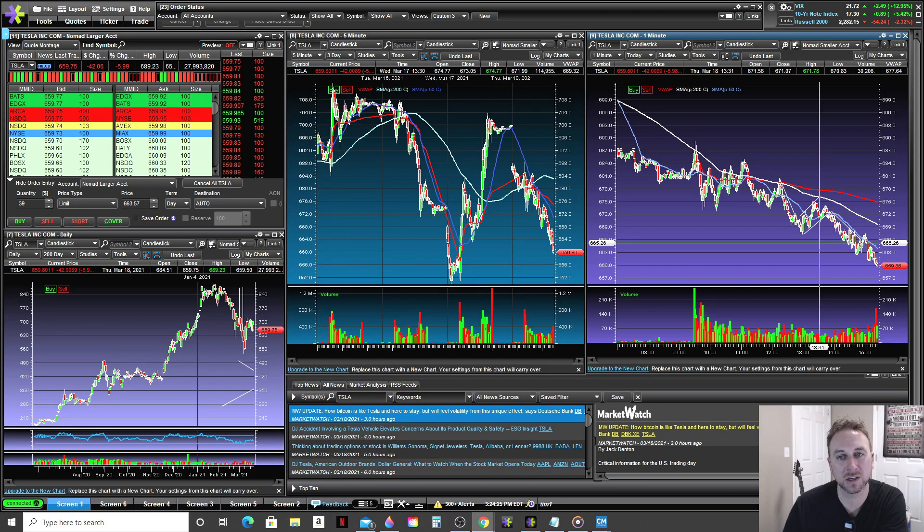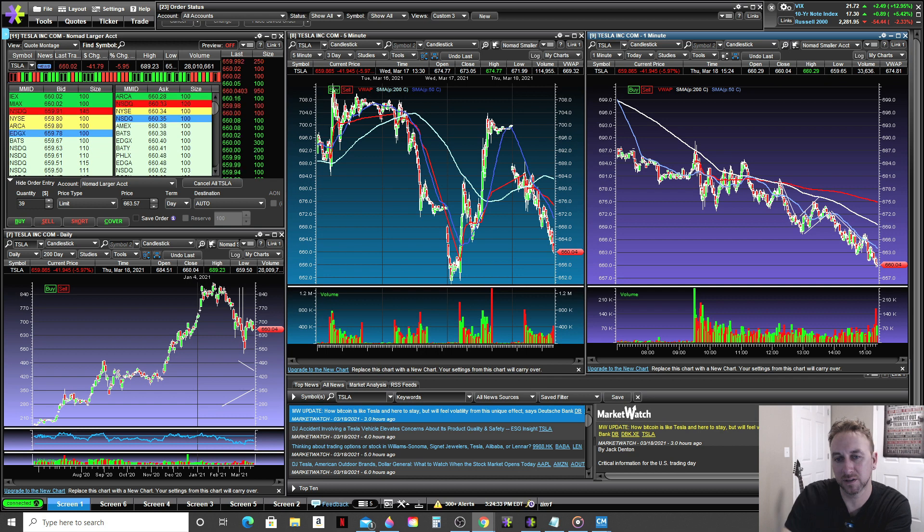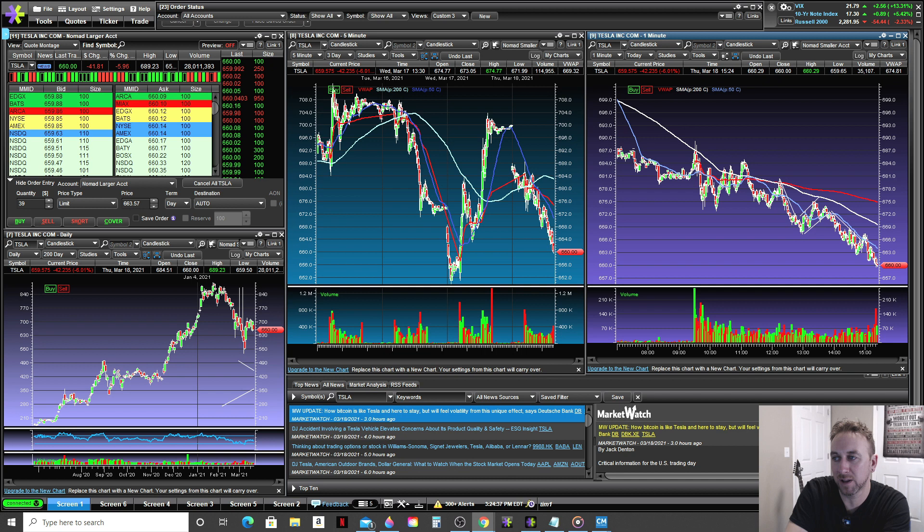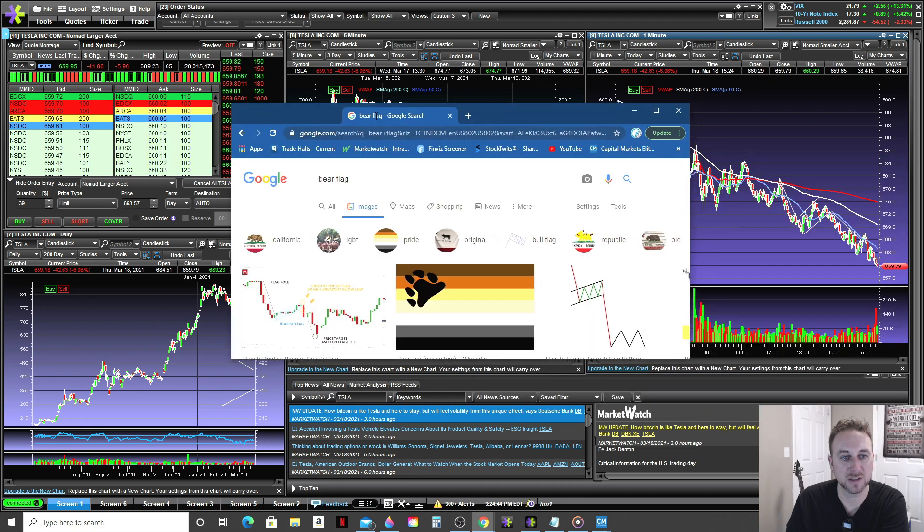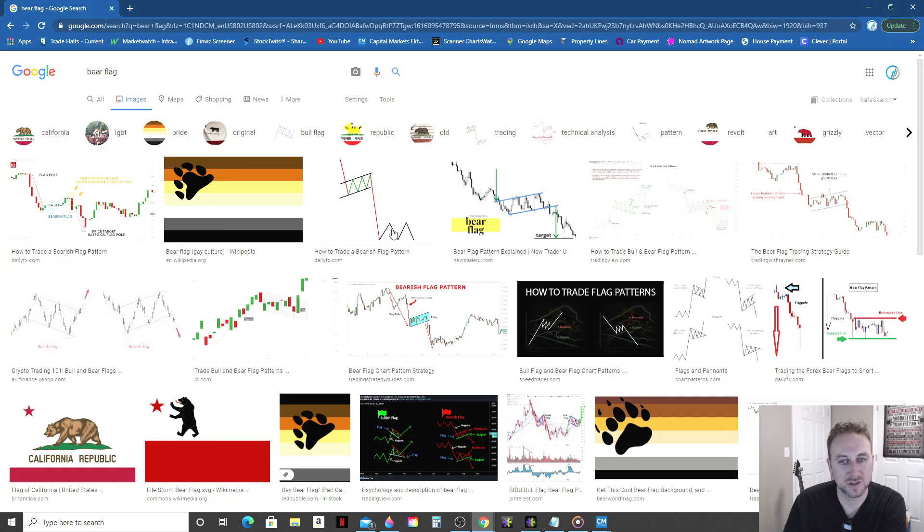So if we look at this, let me just show you a picture real quick of the pattern that you're looking for. So if we just type in bear flag into Google and bring up images, we'll just bring this over here. So what you're going to see, this is a good, just quick cartoon version of it.